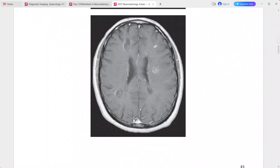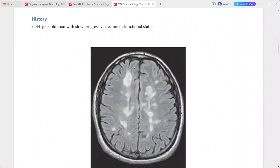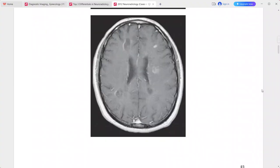Post-contrast shows rim enhancement around some lesions, which is incomplete in some areas. This is a case of multiple sclerosis.